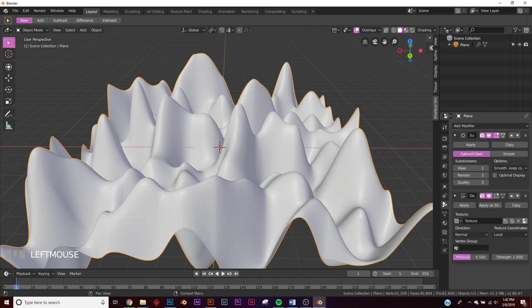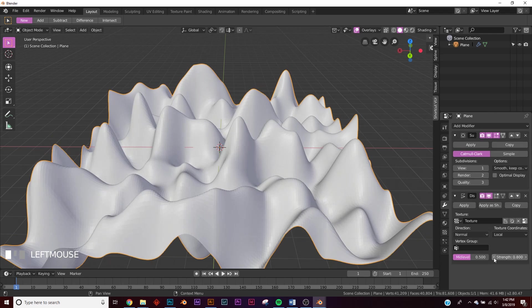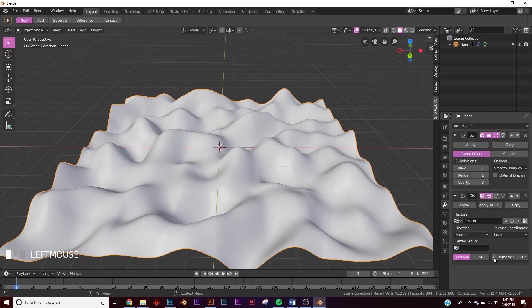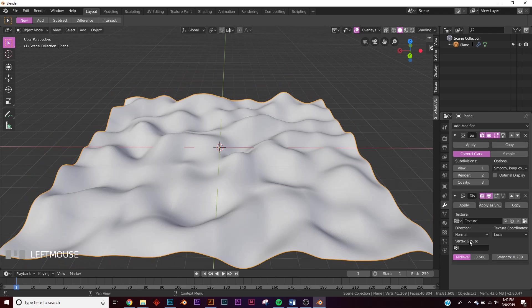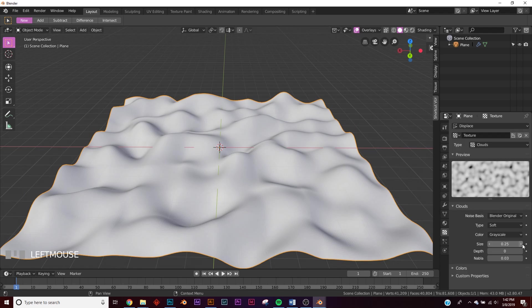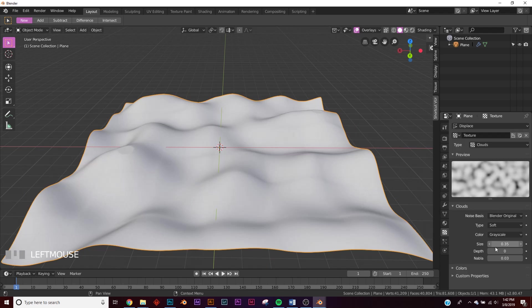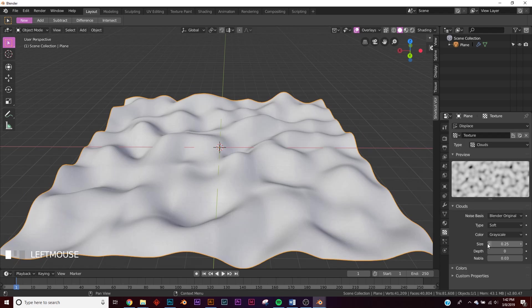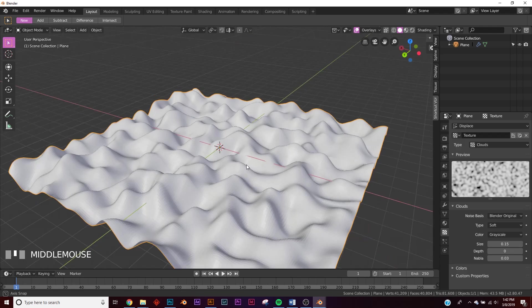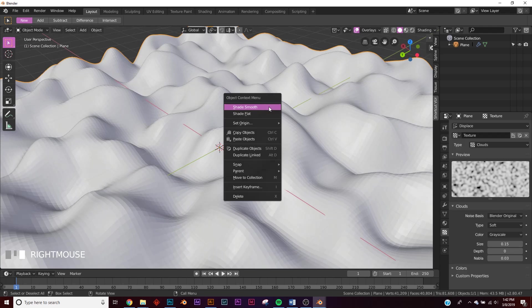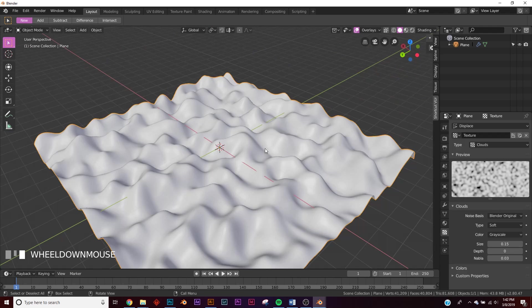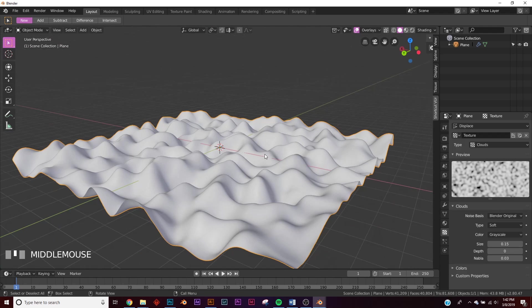Let's go back to the modifiers, and let's just bring down the strength quite a bit to right about 0.2. Let's go back to the texture, and let's change the size to right about that. Now let's right click and shade smooth. Now we got this.